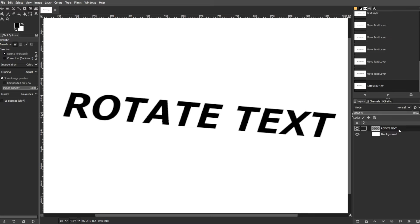The Layers thumbnail in the Layers panel will change from a gray A symbol indicating text layer to a pixel preview after rotation.